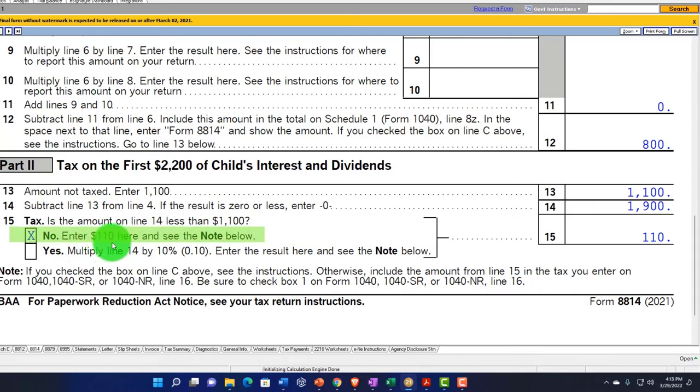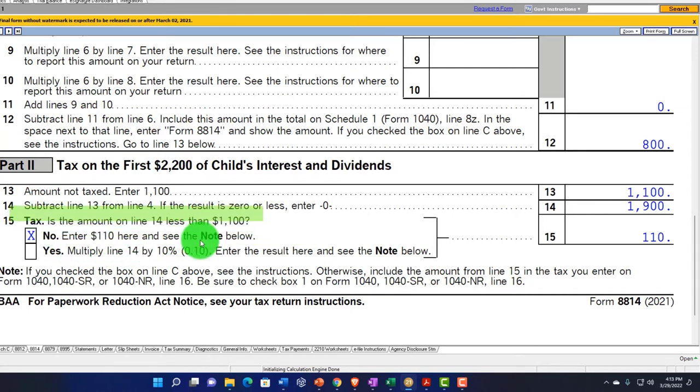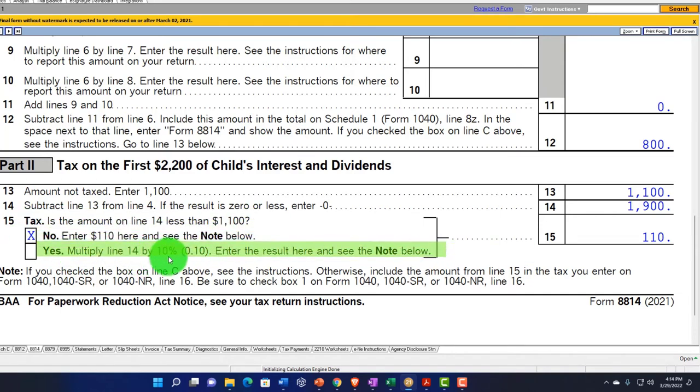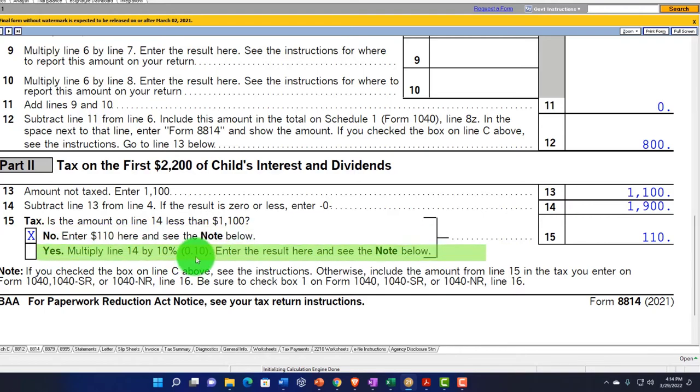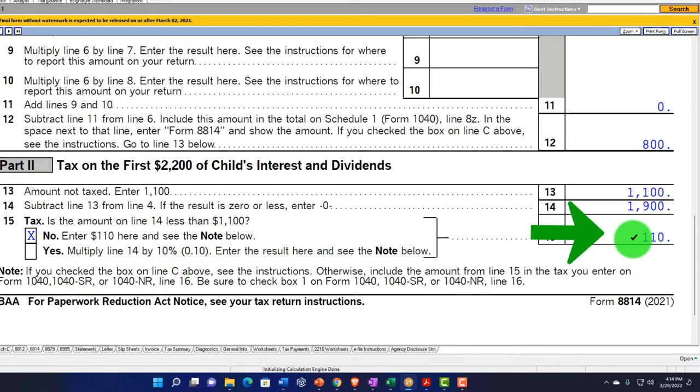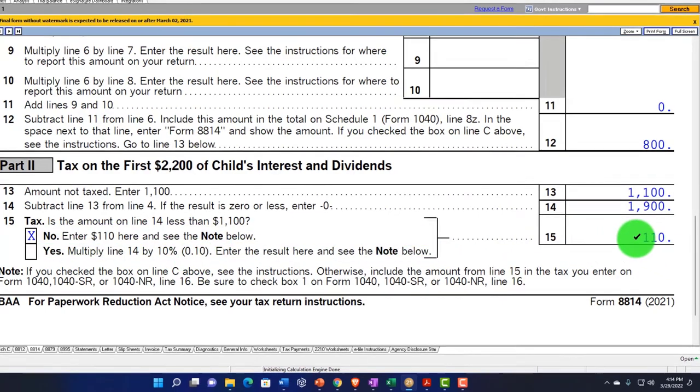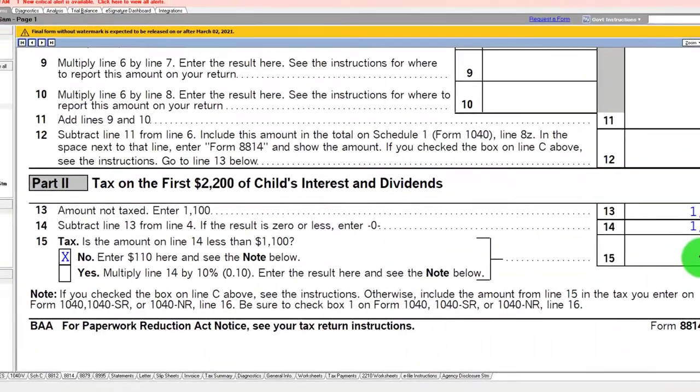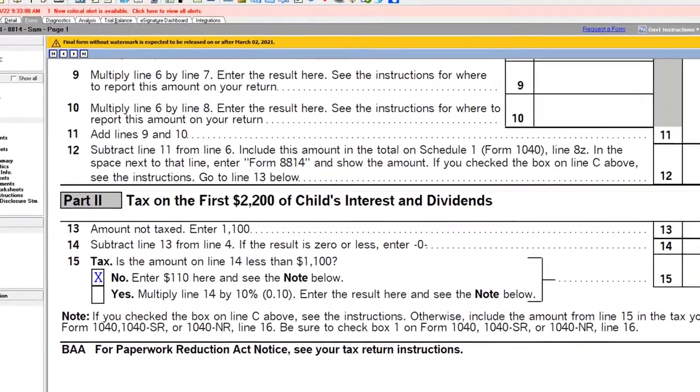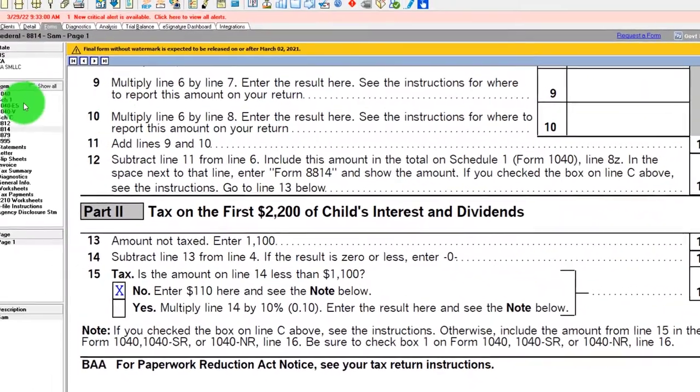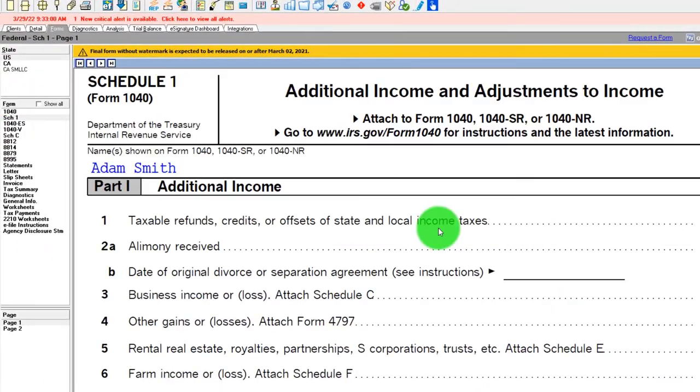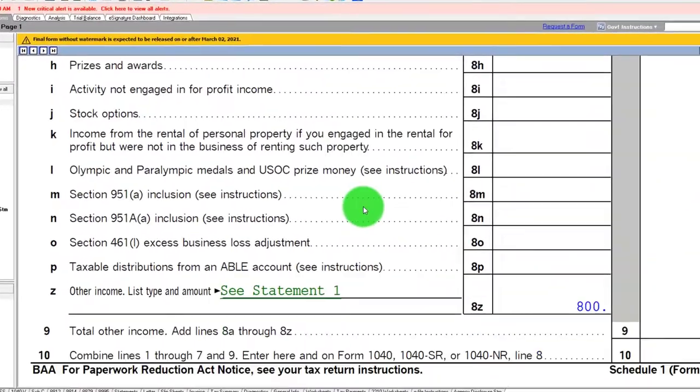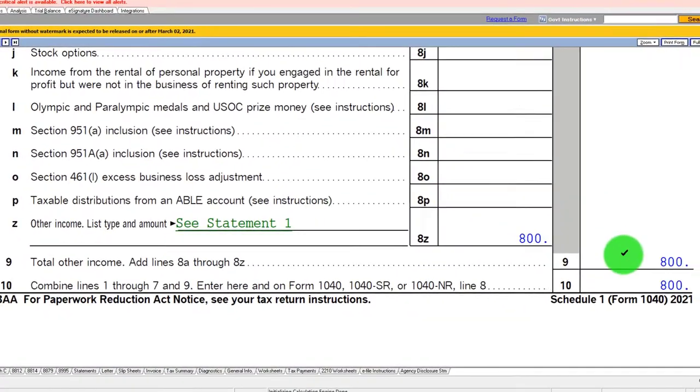And then down below, we've got the amount taxed. So enter $1,100, subtract these lines, you get the $1,900. And then tax is the amount on line 14 less than $1,001. If it is, enter $110. And then we've got to go to the instructions. If yes, then we would multiply it by 14 times that 10 percent. So what we're going to do is we're going to get the $110. And then the difference, that $800, is going to be pulled into Schedule 1.